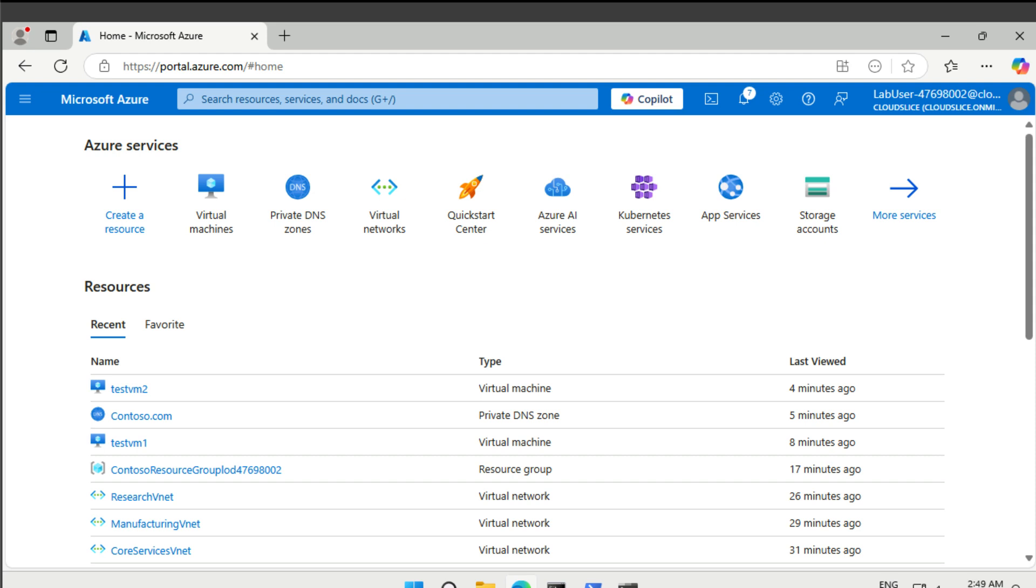All right, welcome to lab number three of AZ-700. Here, what we're going to do is some network peering. What is interesting is that we're going to peer the core services vNet with the manufacturing vNet. They are actually in different regions, so we need to do global virtual network peering.